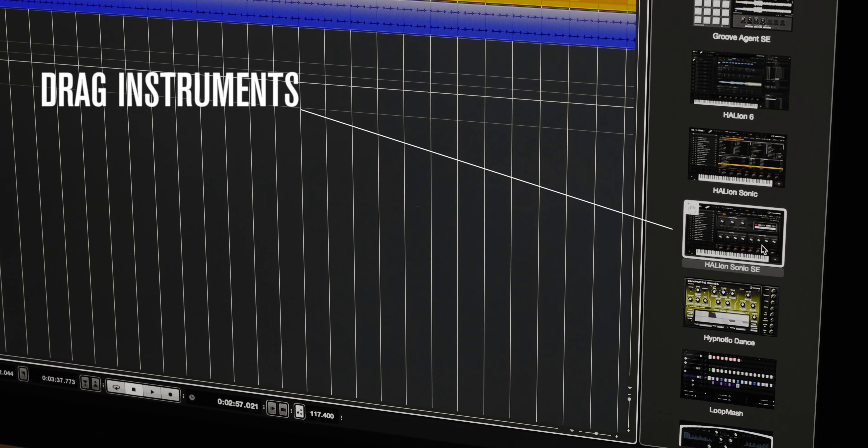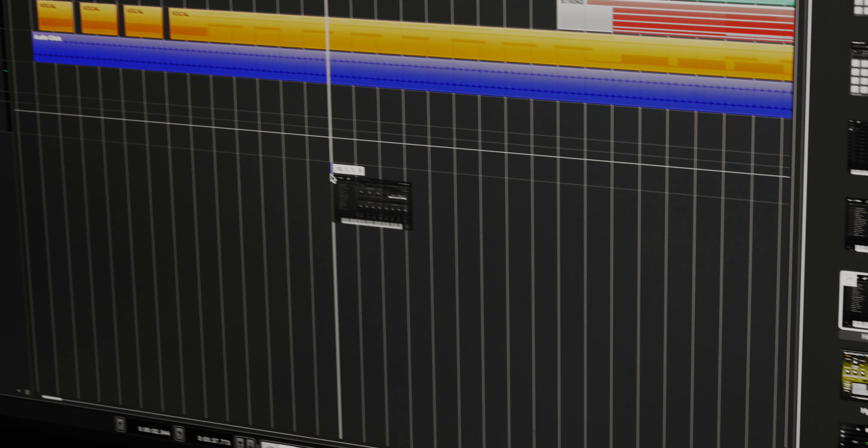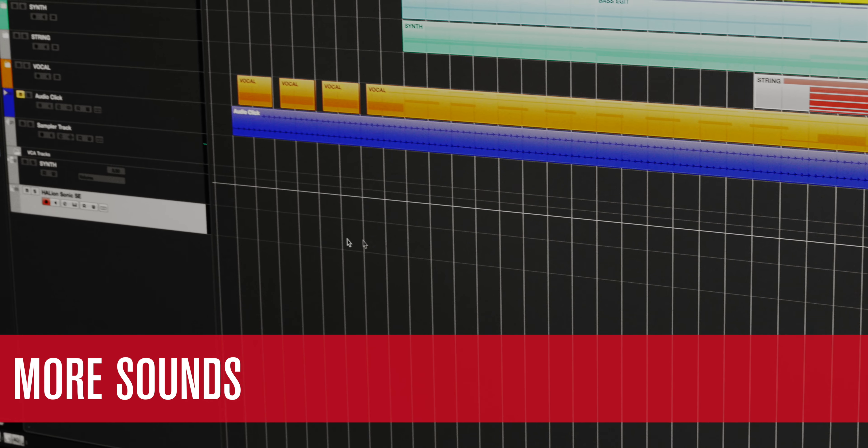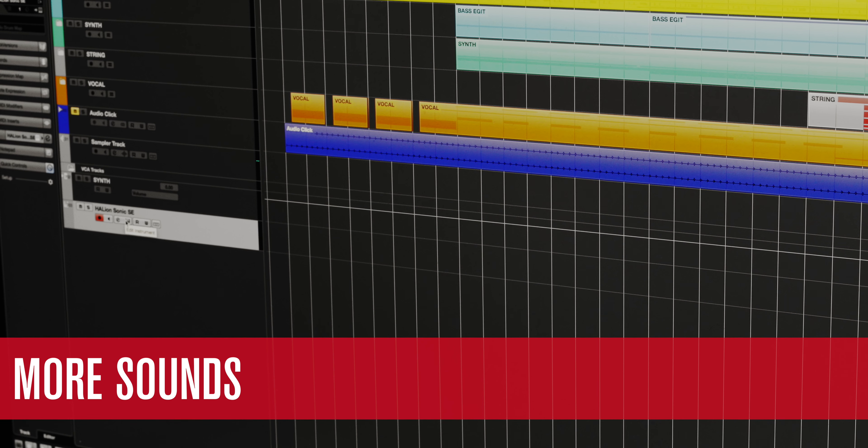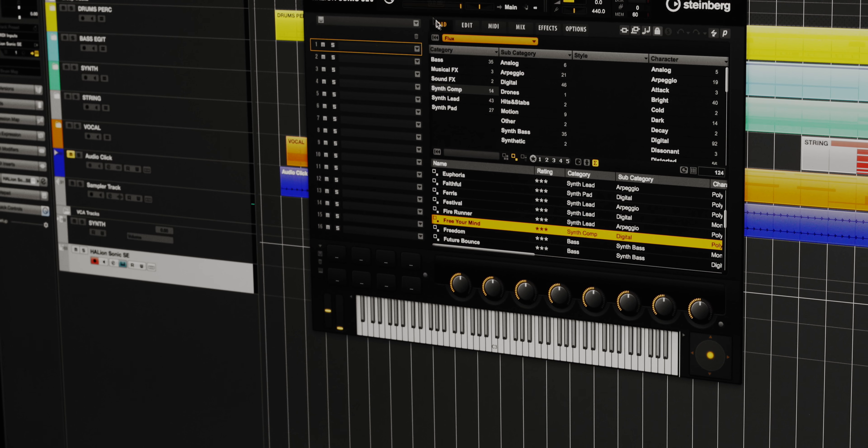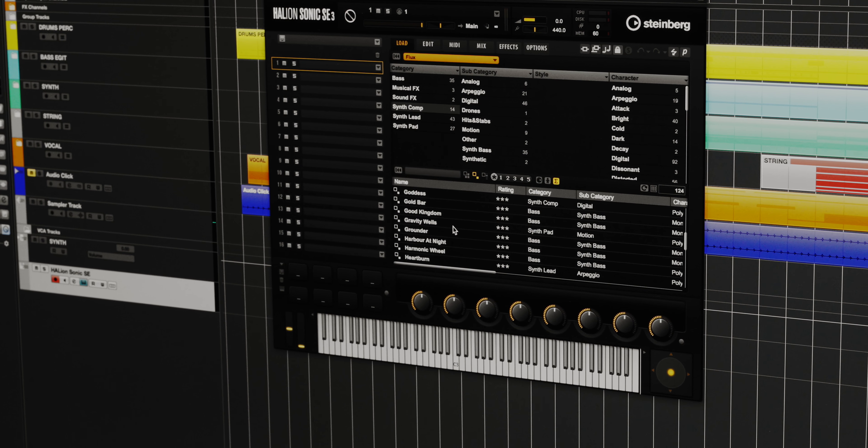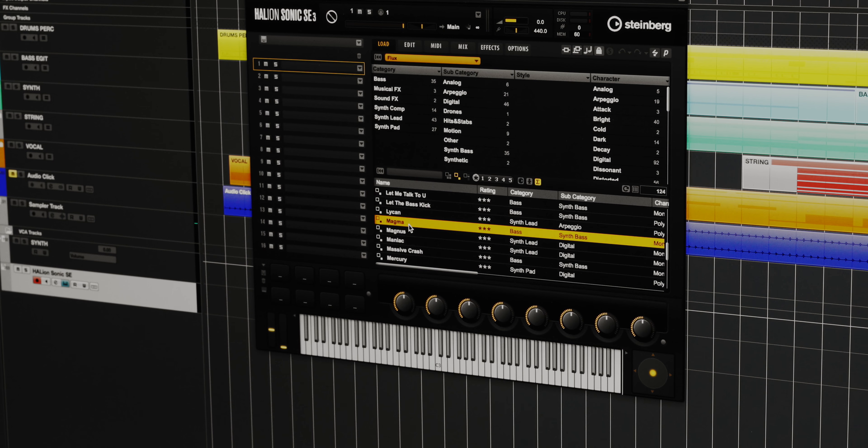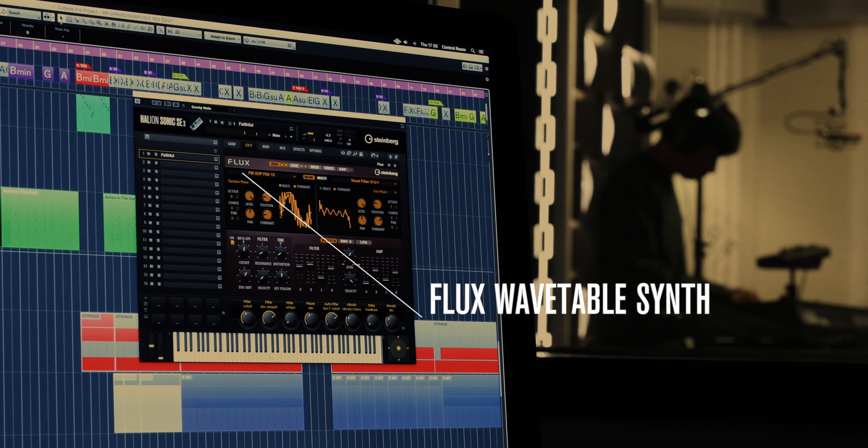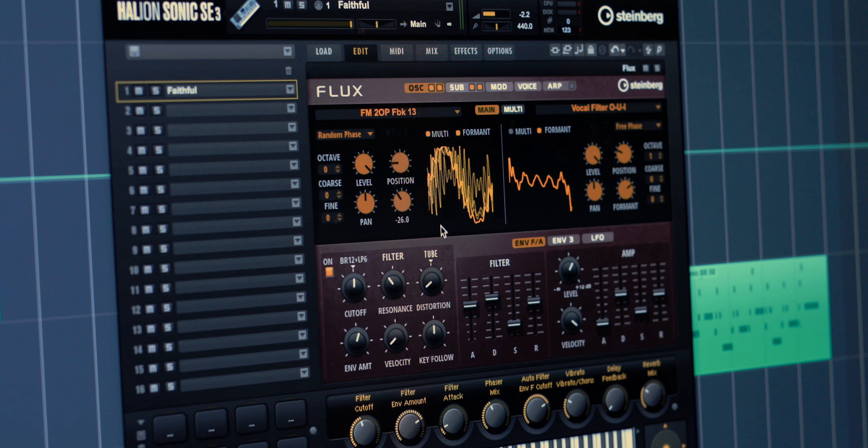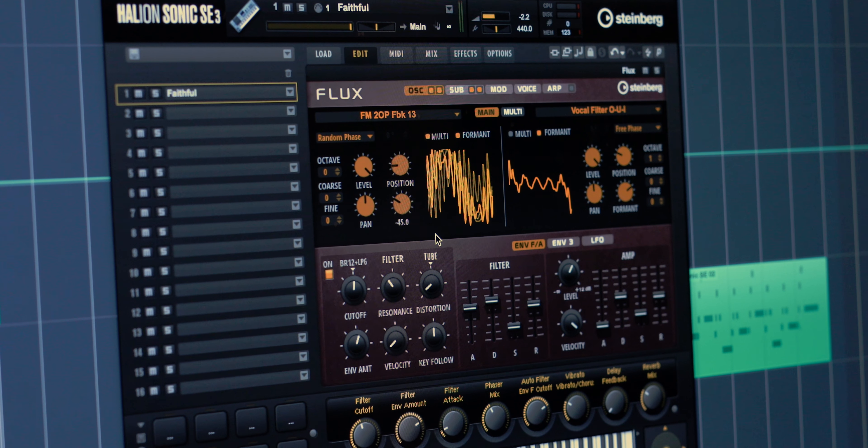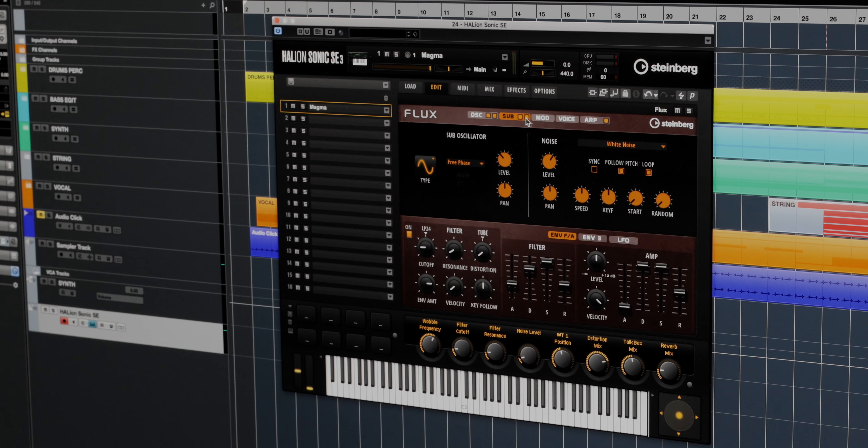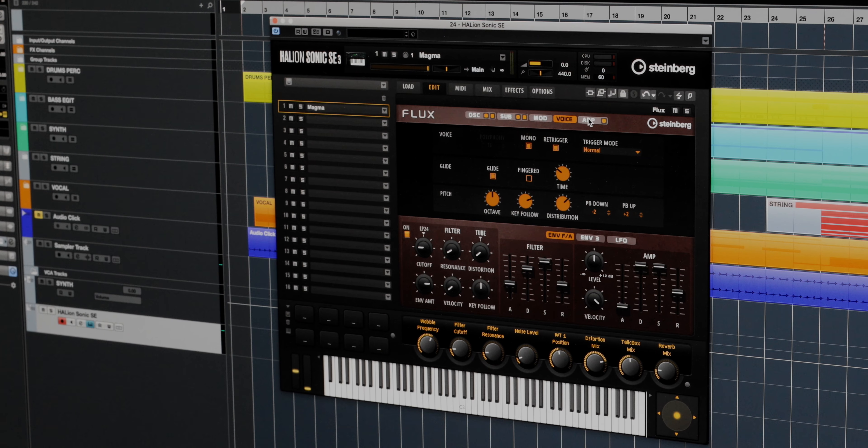You can drag and drop instruments directly from the media bay out onto the project window to load them into the project. Halion Sonic SE3 comes standard with Cubase Pro 9.5 and it also includes a new instrument called Flux. Flux is based on the groundbreaking wavetable synthesis that was introduced in Halion 6. There's two oscillator wavetable synths and over 120 presets included.